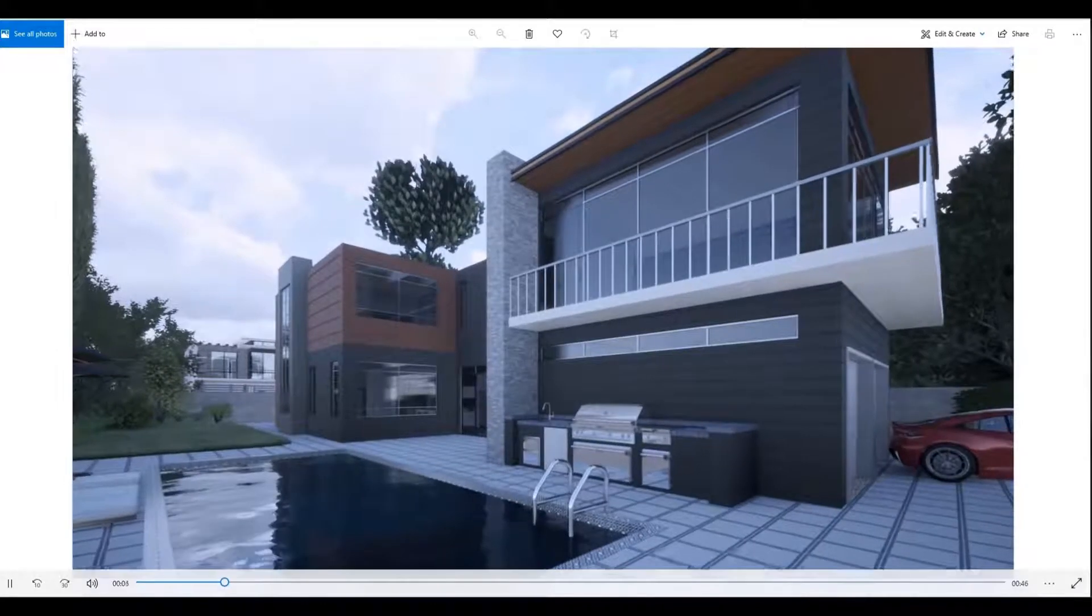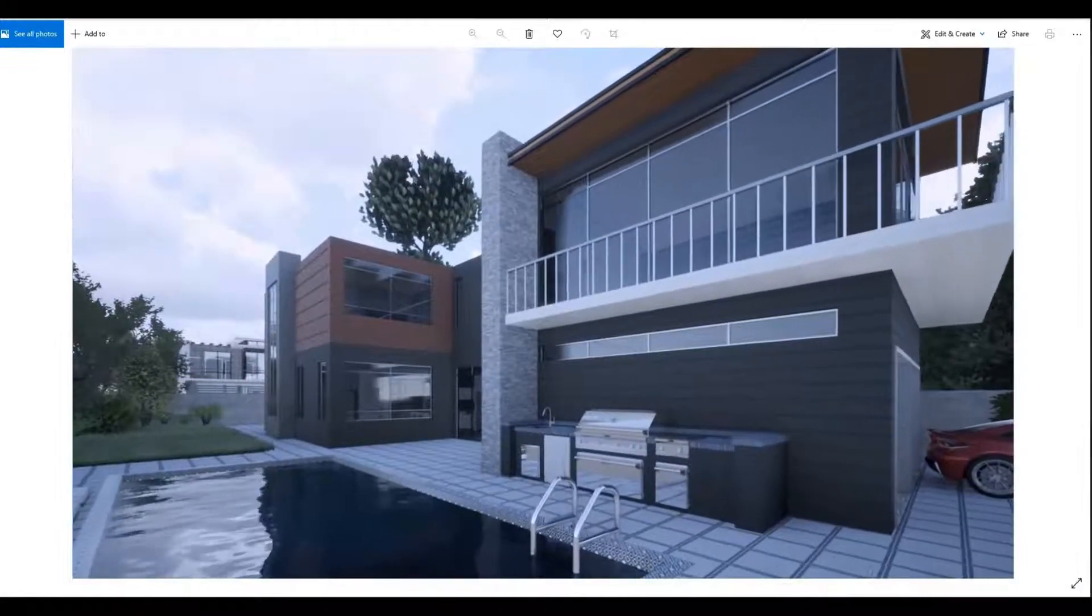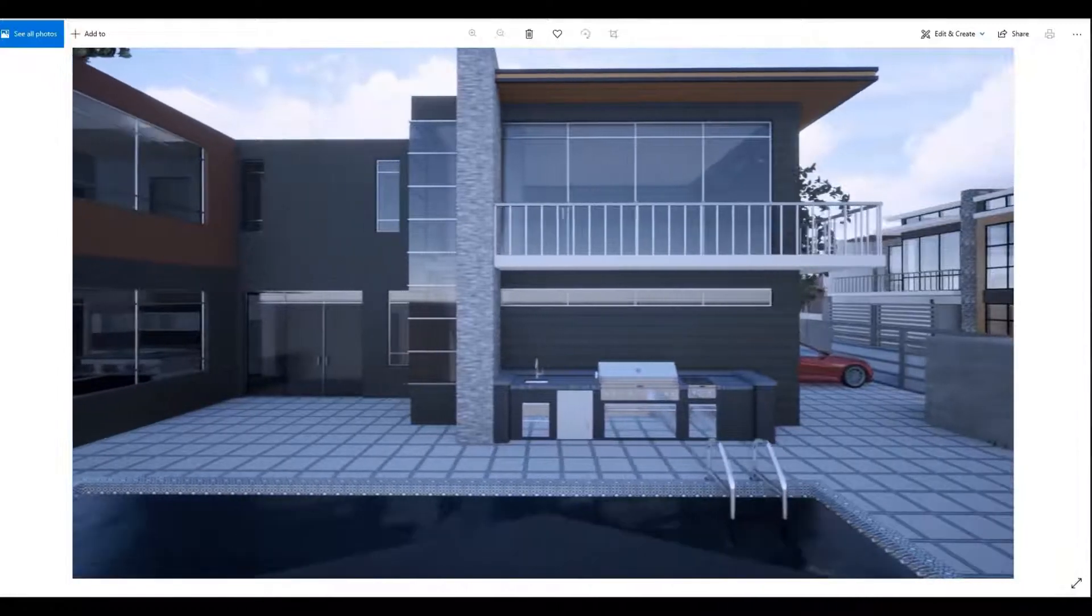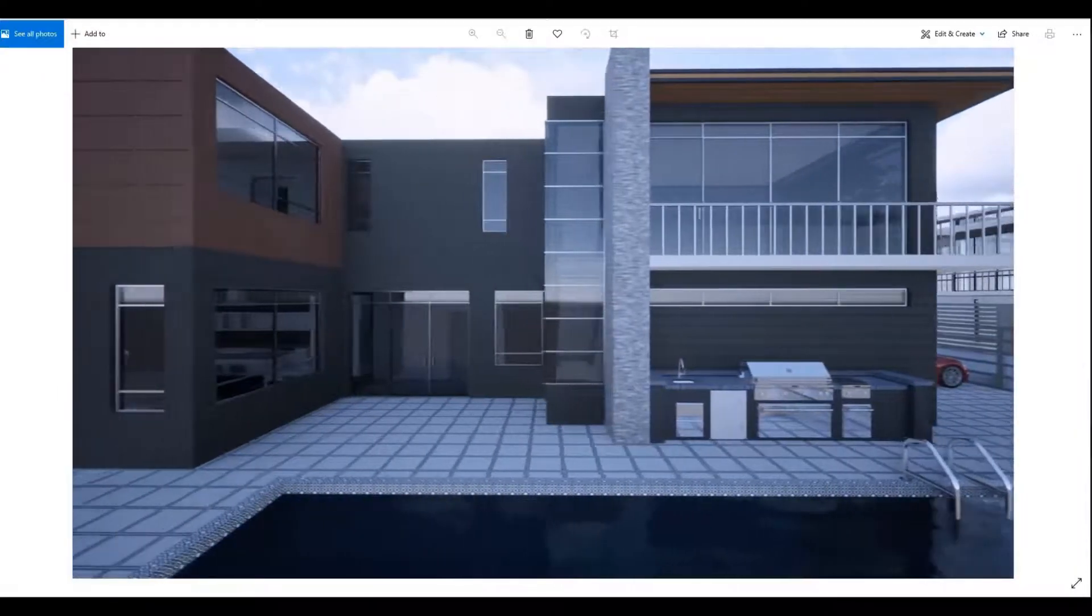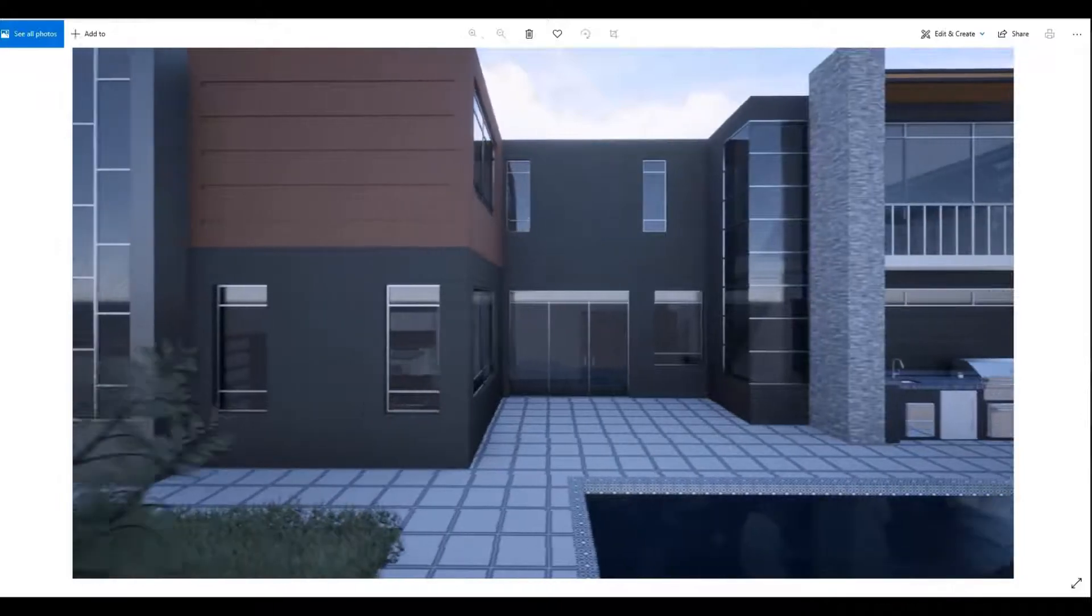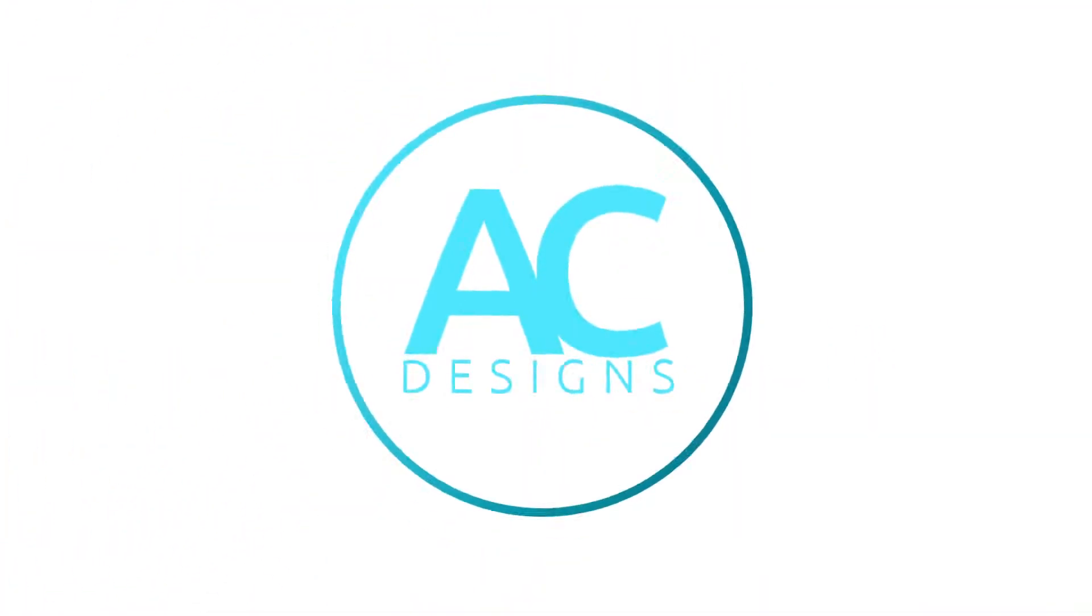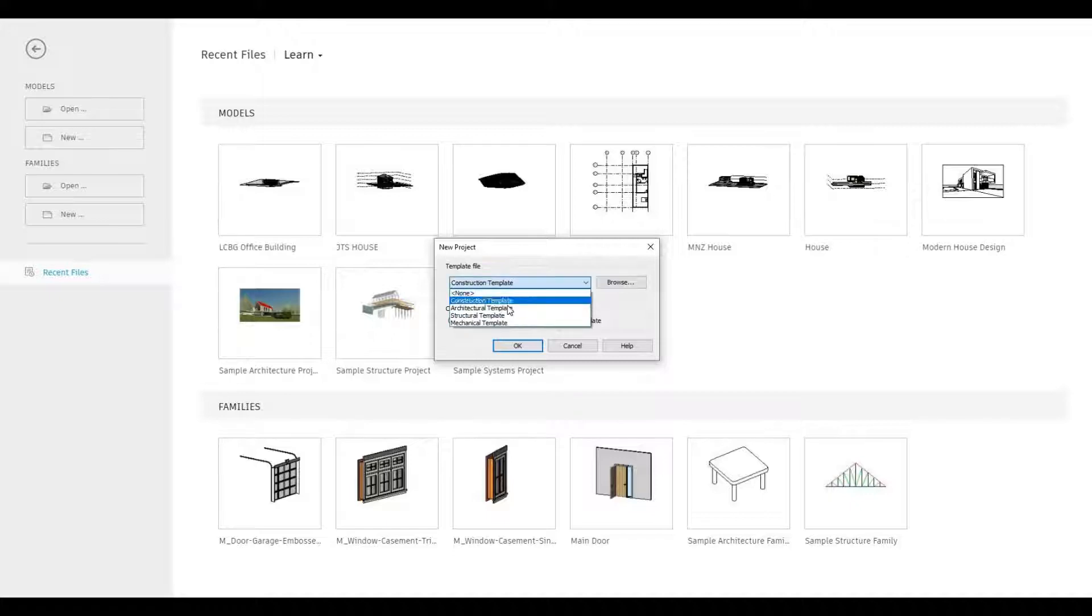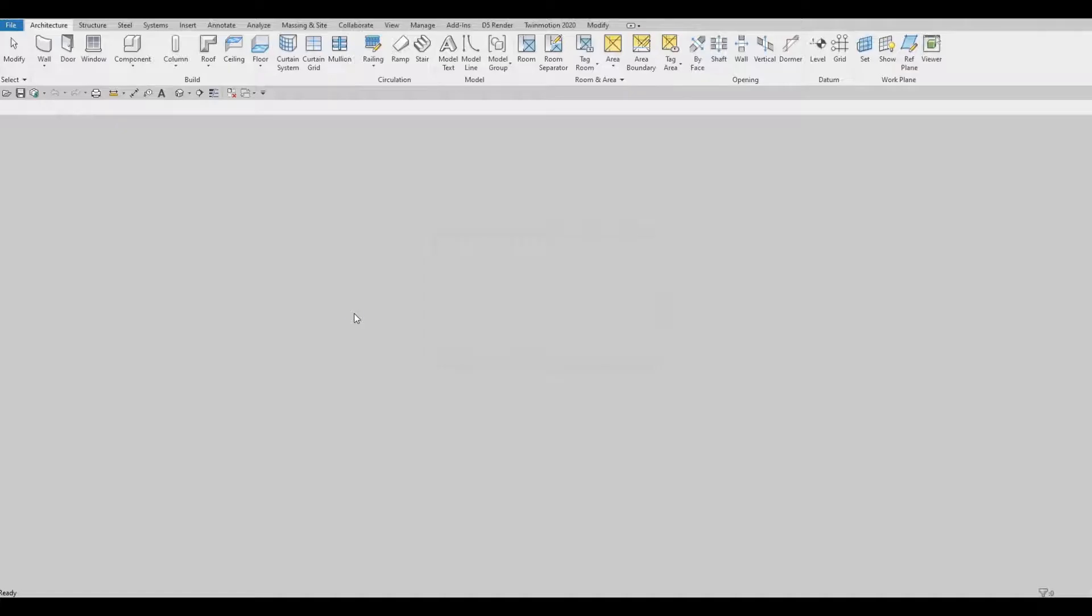Hi everyone, welcome back to my channel. This is a 12-part video series showing you how to create EMRK House. Let's get started. To start, let's open a new architecture template. Click on New, and then click on Architecture Template and press OK.